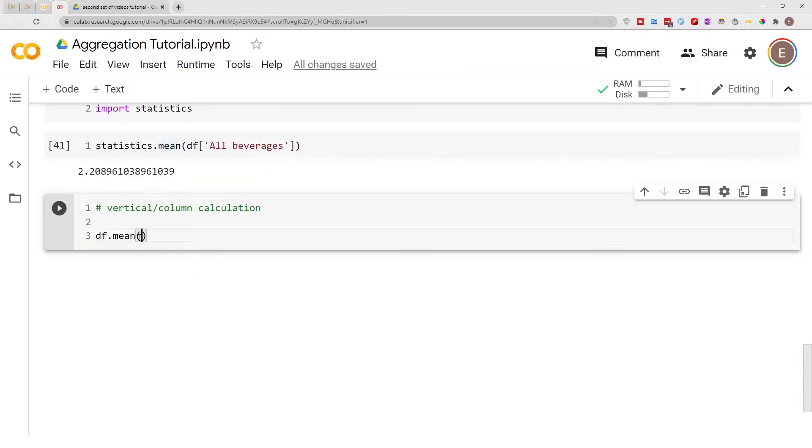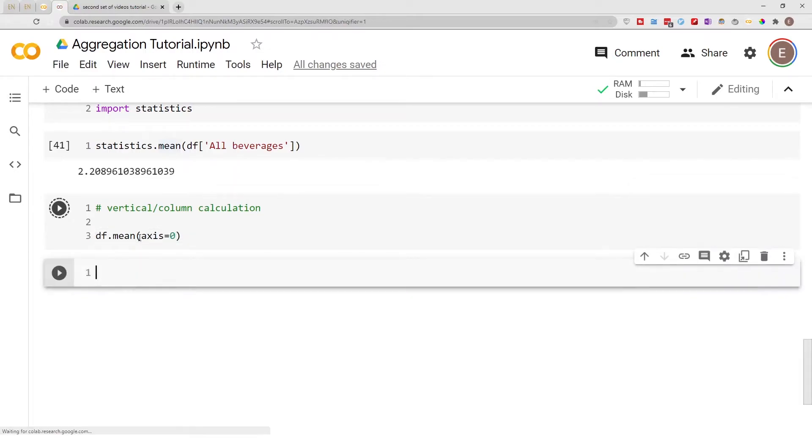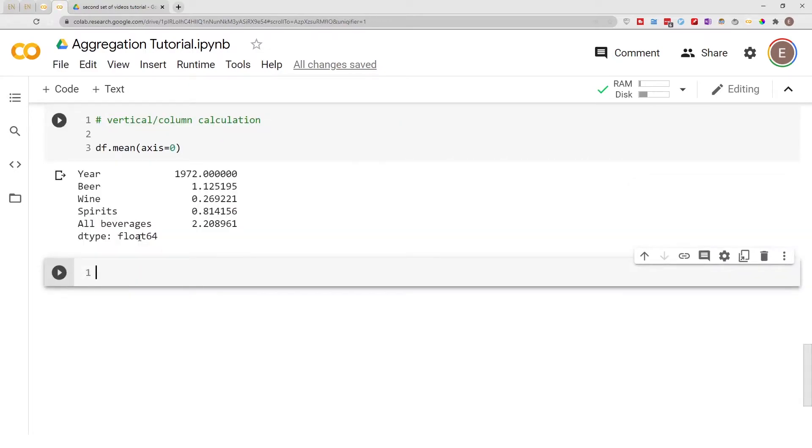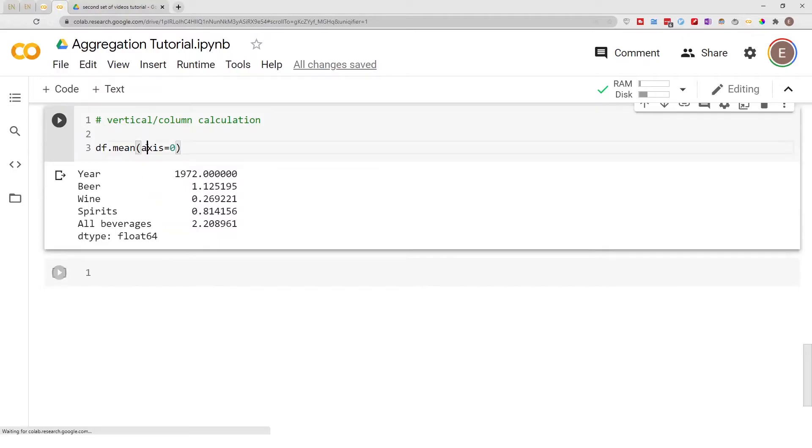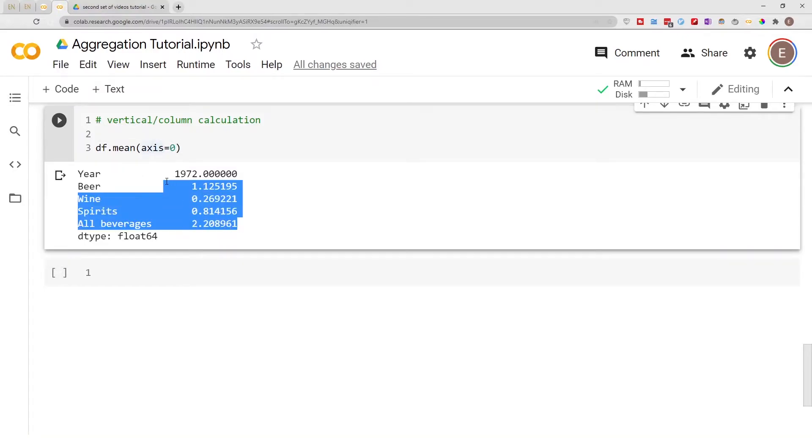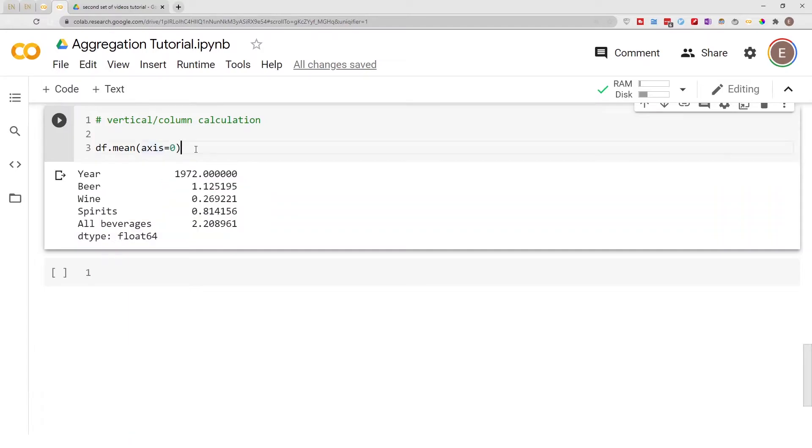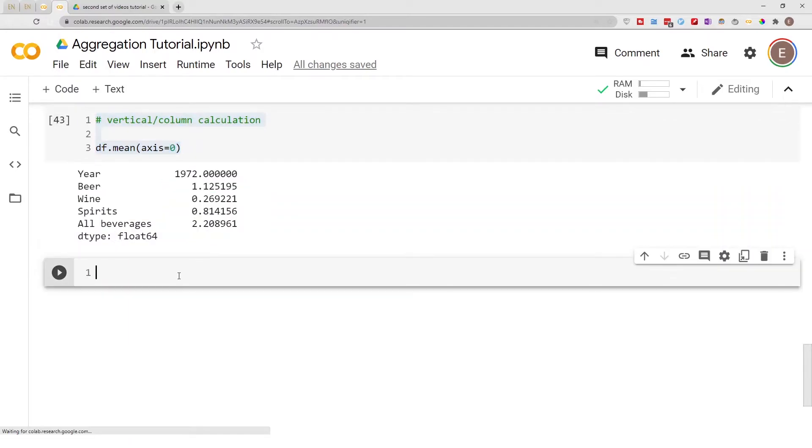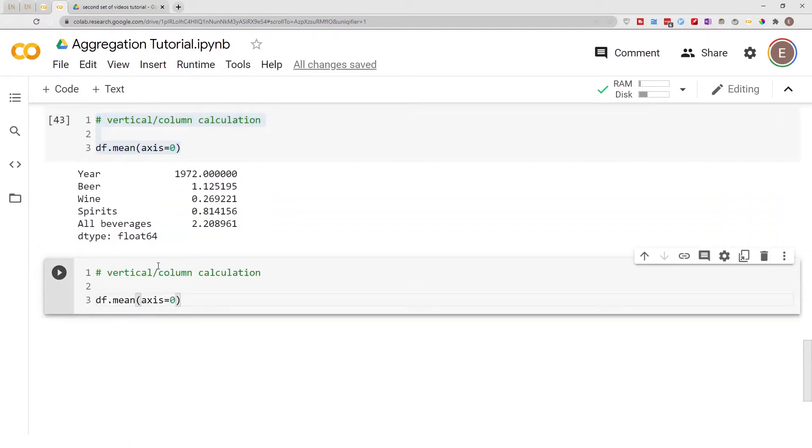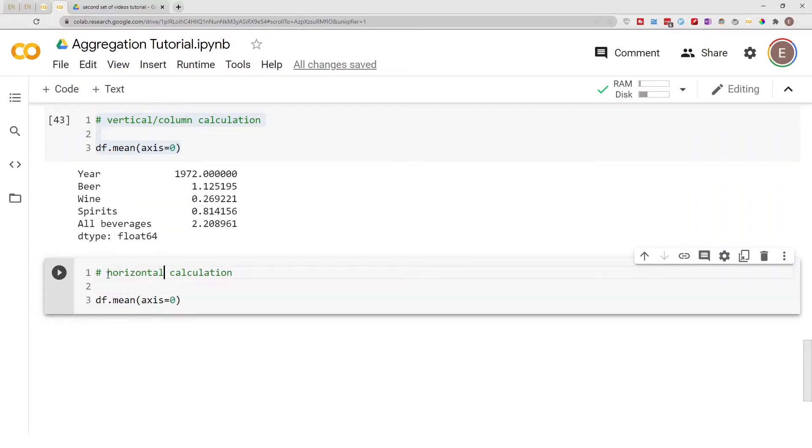Here we can go ahead and specify the axis equal to zero just to show you. As you can see if we specify the axis to zero it gives us the exact same information that we got earlier above. We're going to select this and let's change this to horizontal slash rows. If you want to do row-wise calculation you just change the axis from zero to one.